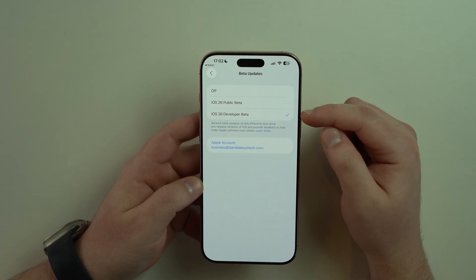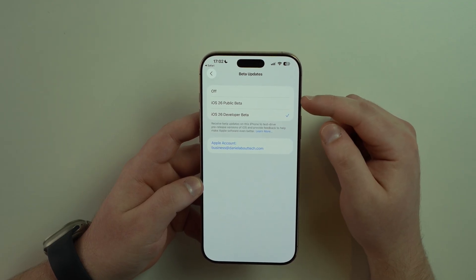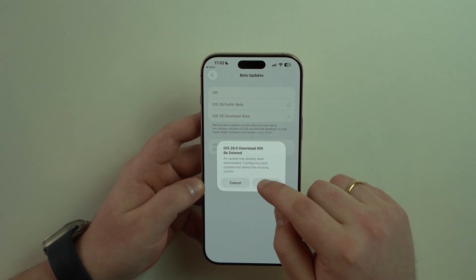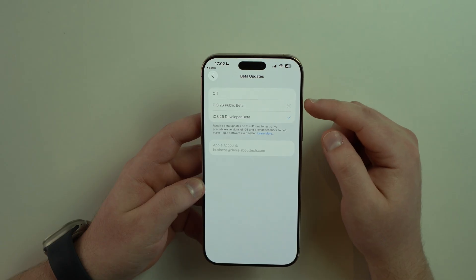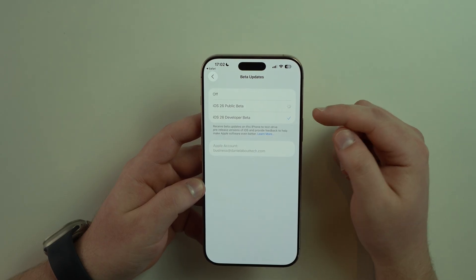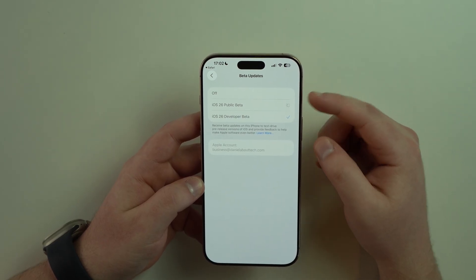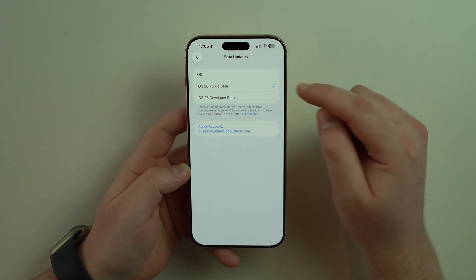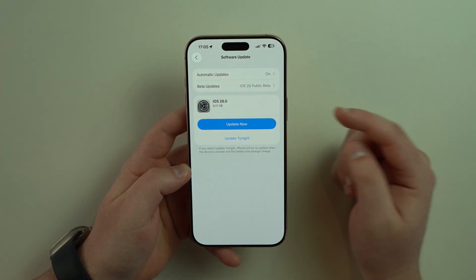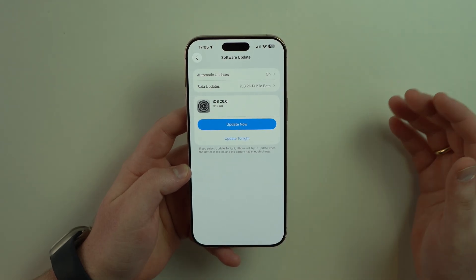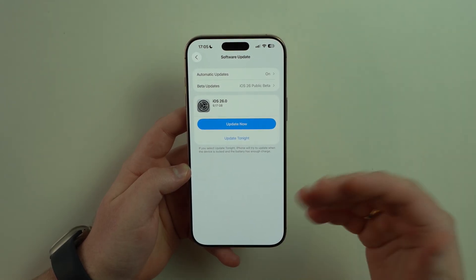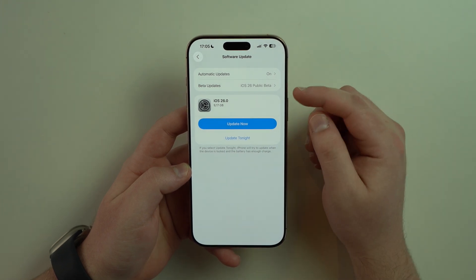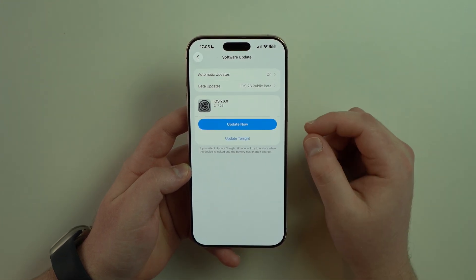I already had the developer beta, and now we have the public beta. Tap on iOS 26 public beta, tap OK, and let it do its thing. Once you see public beta checked, you can come back and tap 'Update Now' and follow the typical software update process — and you'll be on iOS 26 public beta.